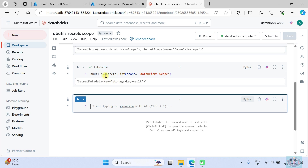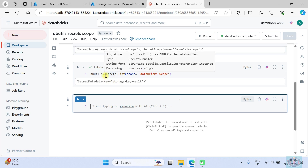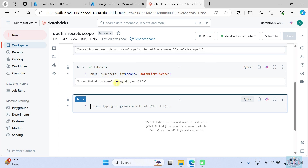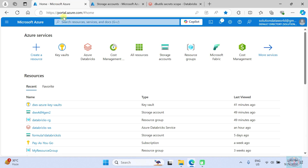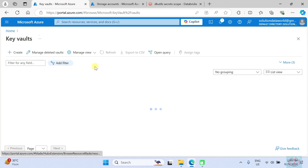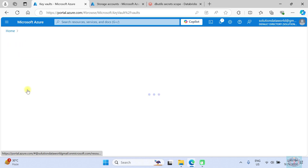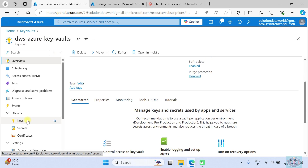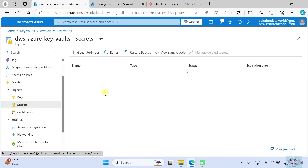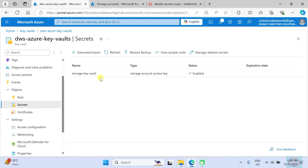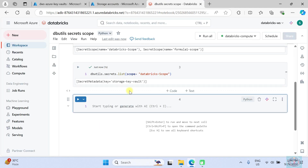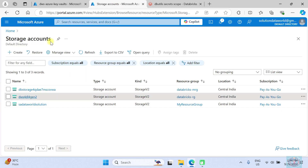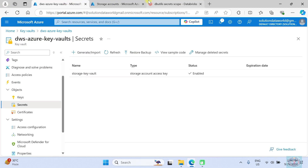As you can see, it lists the names of all secrets that we created. We created here a 'storage key vault' secret. If you go to the Azure portal, here is the Key Vault, and under Secrets you can see 'storage key vault' — all secrets available in this Key Vault are listed here.